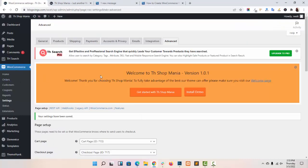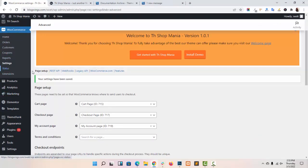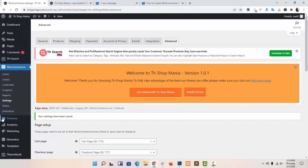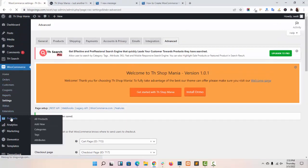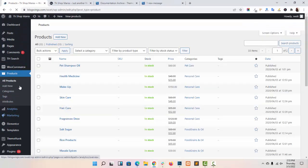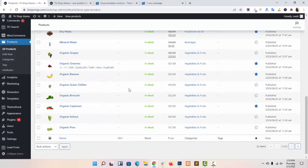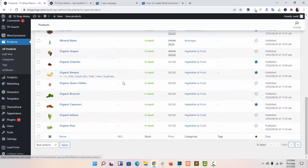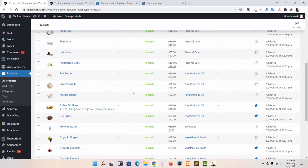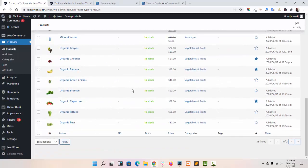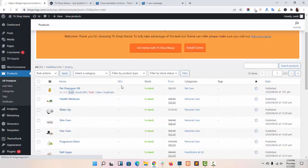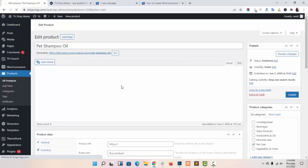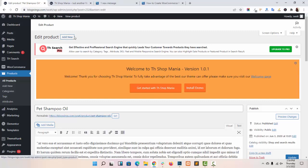Now pages are done. Here you can create your products. I have already imported the demo, and as you can see all my products are here. Let me tell you how you can edit or add a product — you can add your product from here.